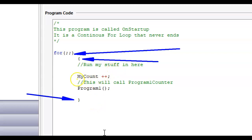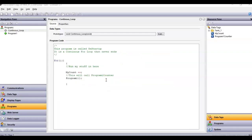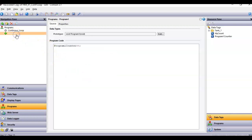I created a tag called my count — two pluses means it just counts up. And I also have within here where I'm calling another program called program one. If I go over here to the left and click on program one, you can see program one is nothing more than just another counter that gets counted all the time as well.